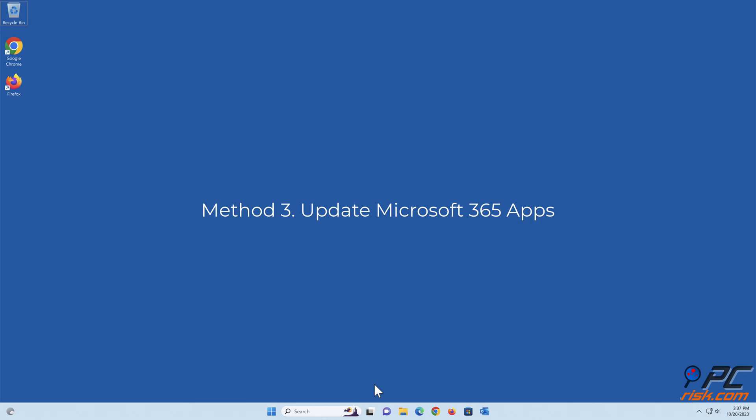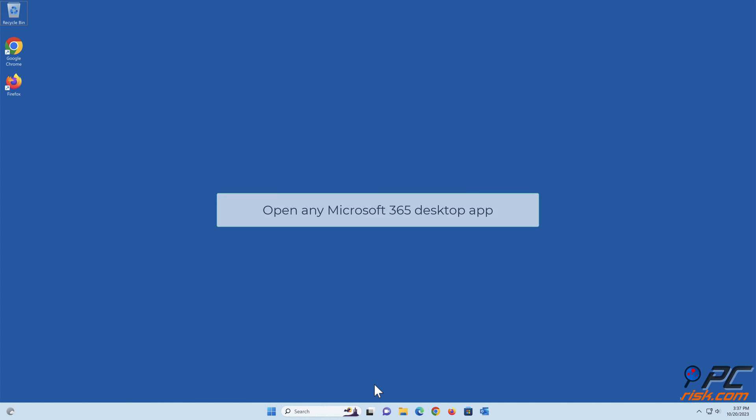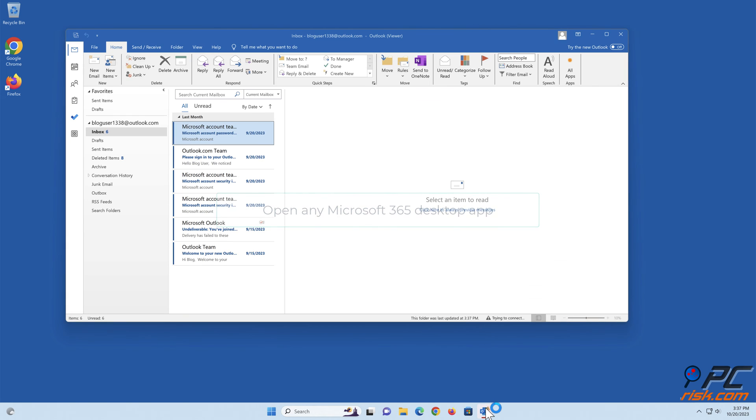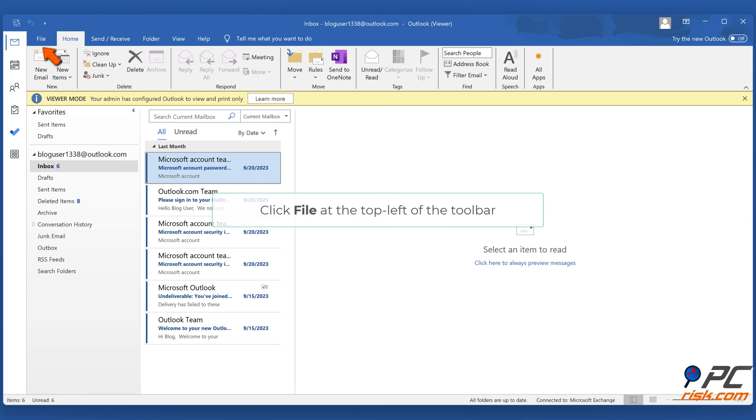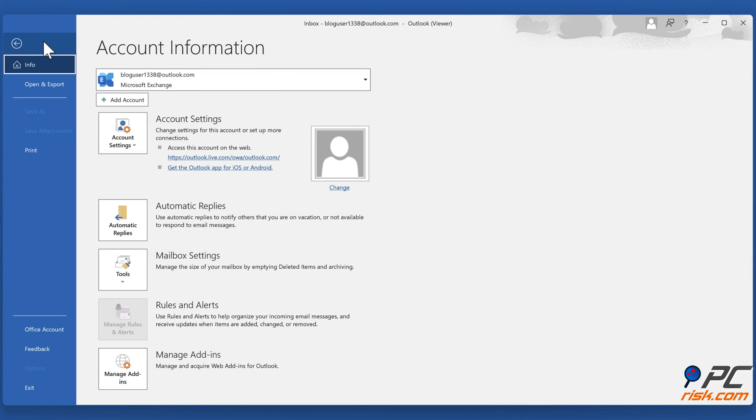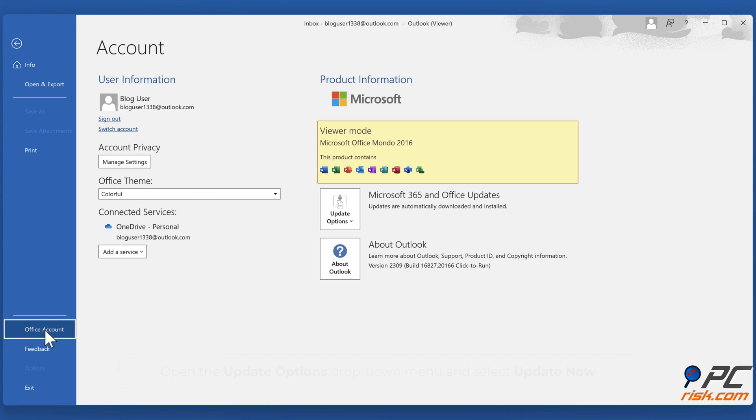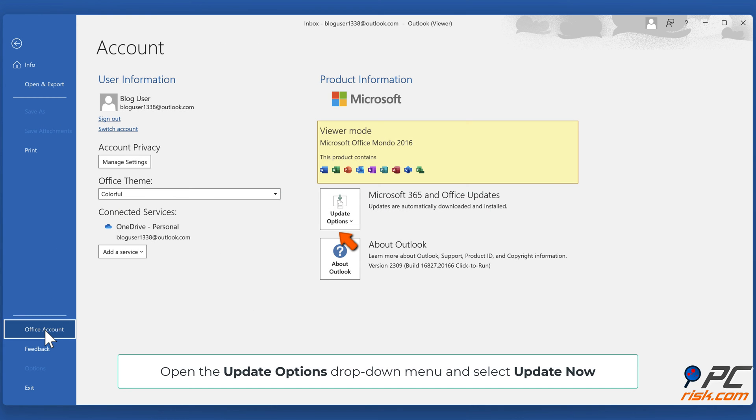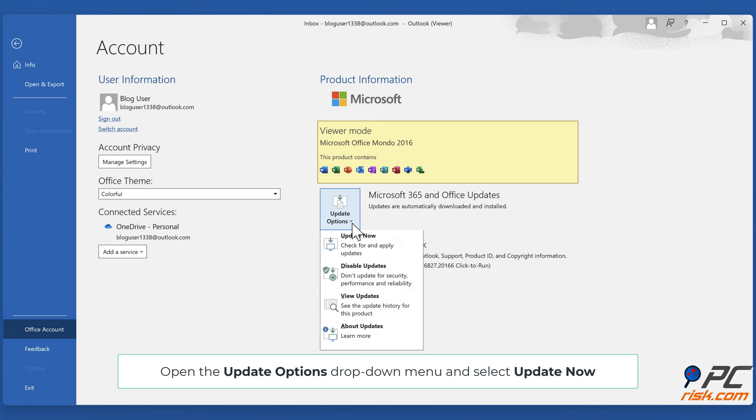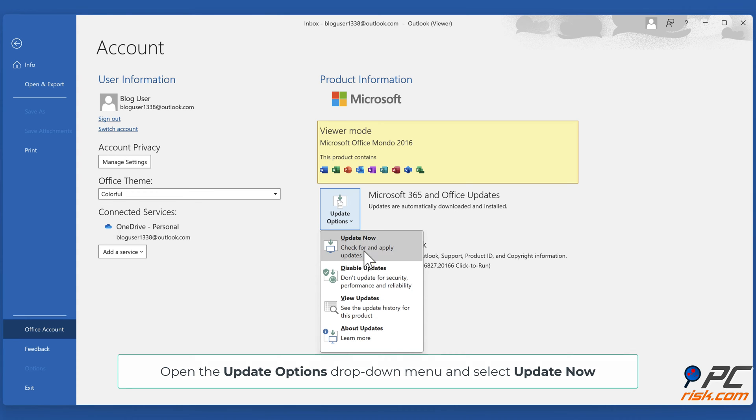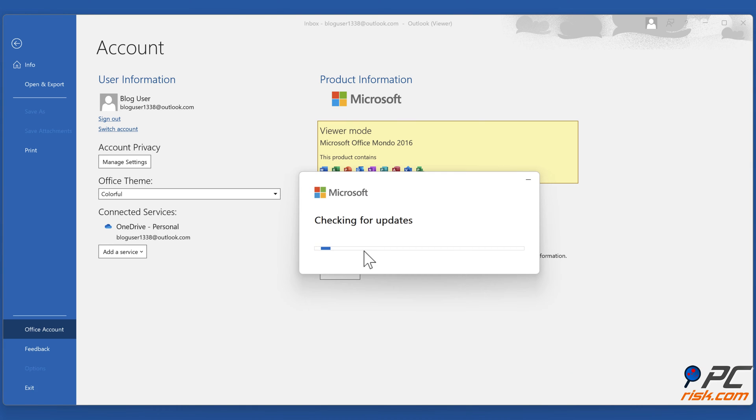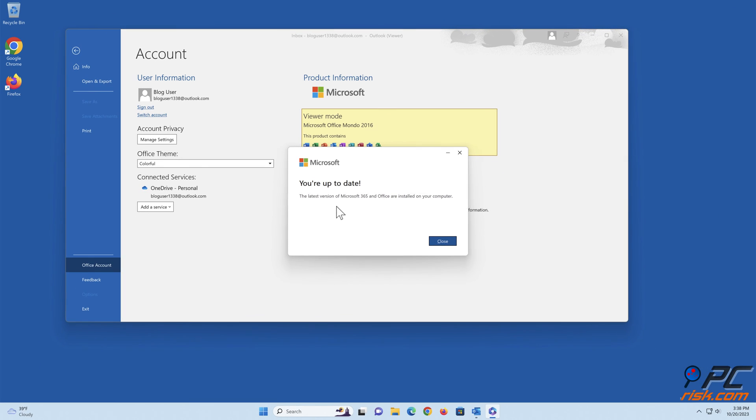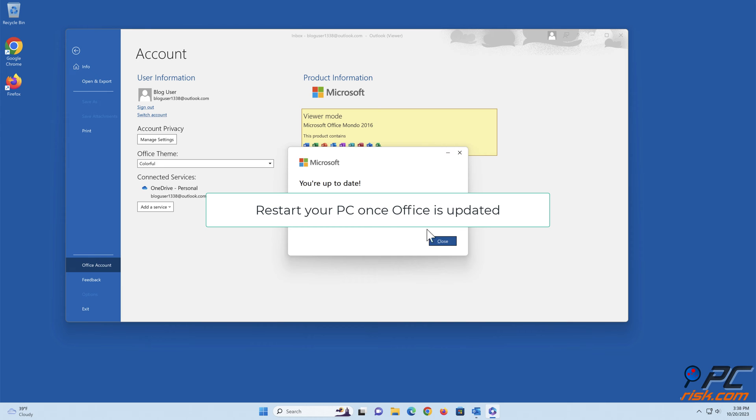Method 3: Update Microsoft 365 apps. Open any Microsoft 365 desktop app. Click File at the top left of the toolbar. Select Office account. Open the Update Options drop-down menu and select Update Now. Restart your PC once Office is updated.